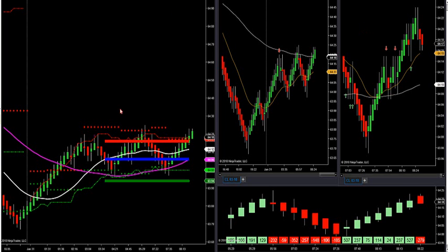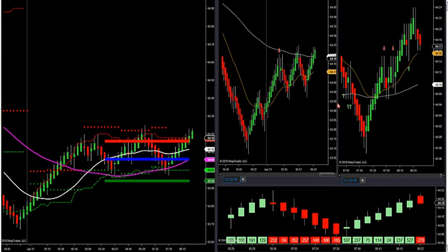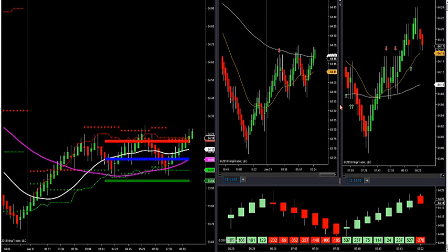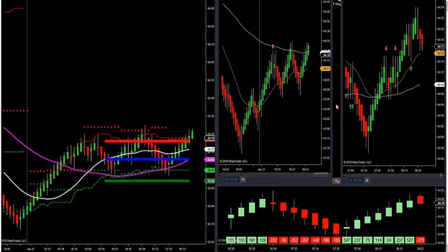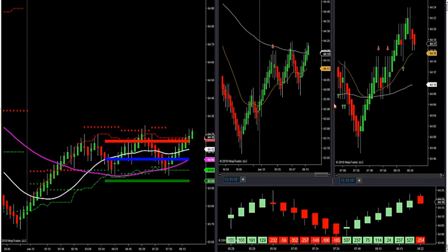Let's go to crude oil. What we have is market profile to the left — this is natural support and resistance. I have two Renko bars, a long-term chart and a short-term chart.